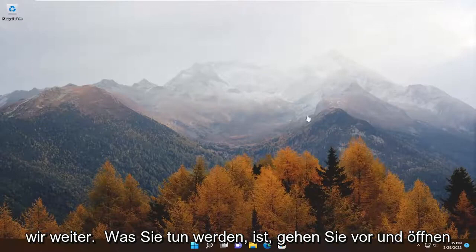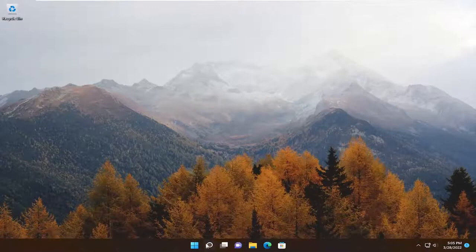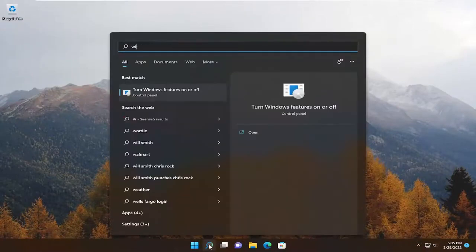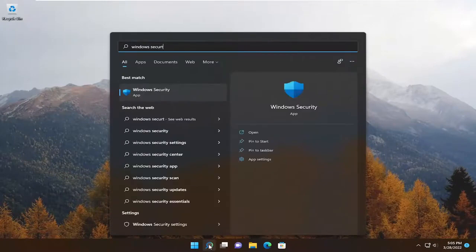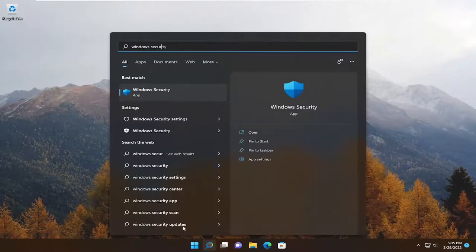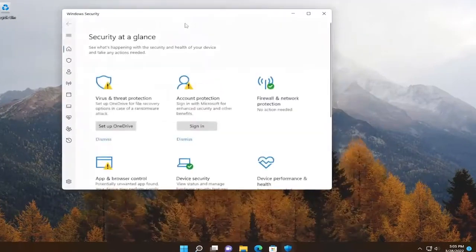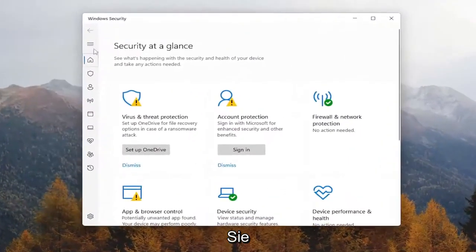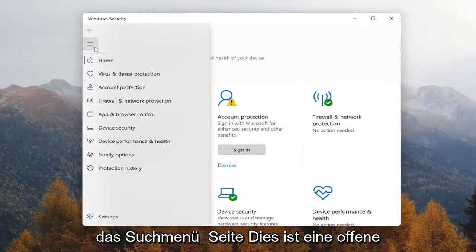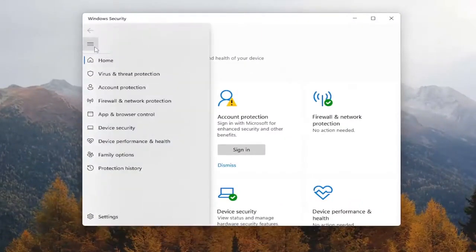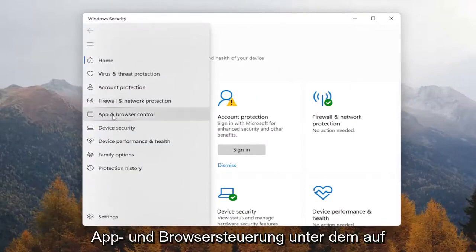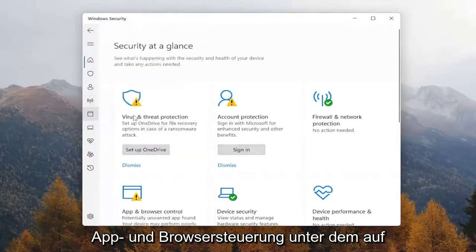Go ahead and open up the search menu and type in Windows Security. The best match should come back with Windows Security — go ahead and open that up. You want to select the three lines on the left side that says Open Navigation, so go ahead and left click on that. Then select App and Browser Control.